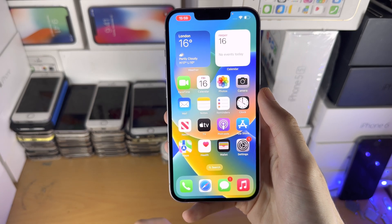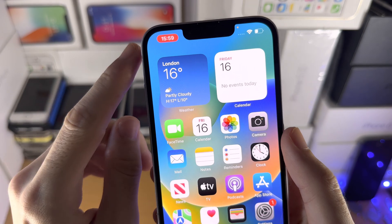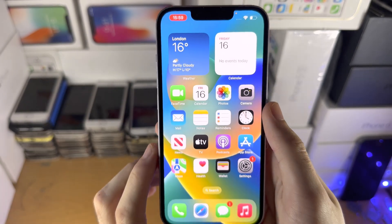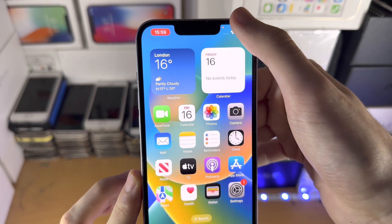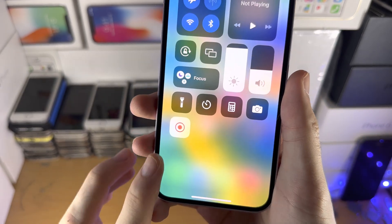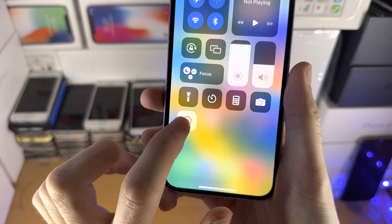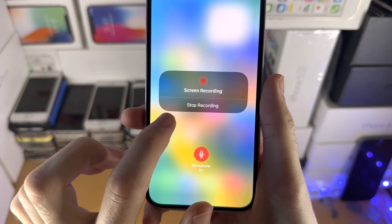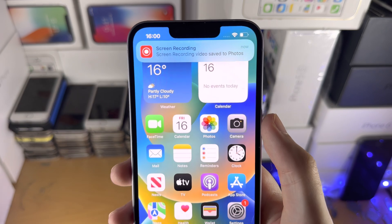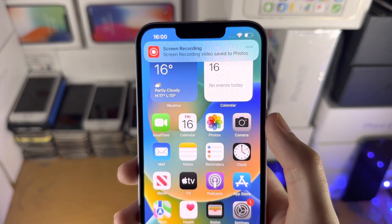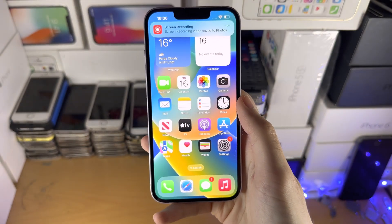Once everything is good and you've finished recording, you can tap on this red oval to stop the recorder, or you can slide down from the top right hand side of the screen. You'll see this red icon — you can tap on it or long press and tap on stop recording. Give it a couple of seconds and now you can see the screen recording video has been saved to photos.